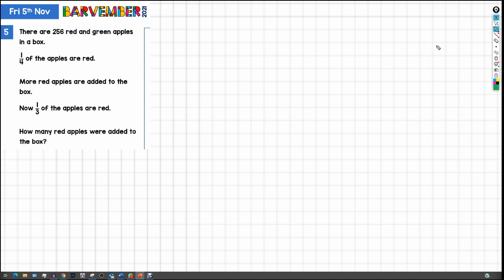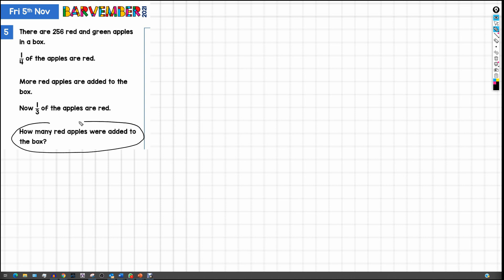Hello and welcome to another Barvember solution, which I'm going to attempt with loads of fireworks going off outside and a dog that can't decide what she wants to do about it. It's quite an easy one this evening so let's give it a go. There are 256 red and green apples in a box. A quarter of the apples are red. More red apples are added to the box and now a third of the apples are red. The question is: how many red apples were added to the box?